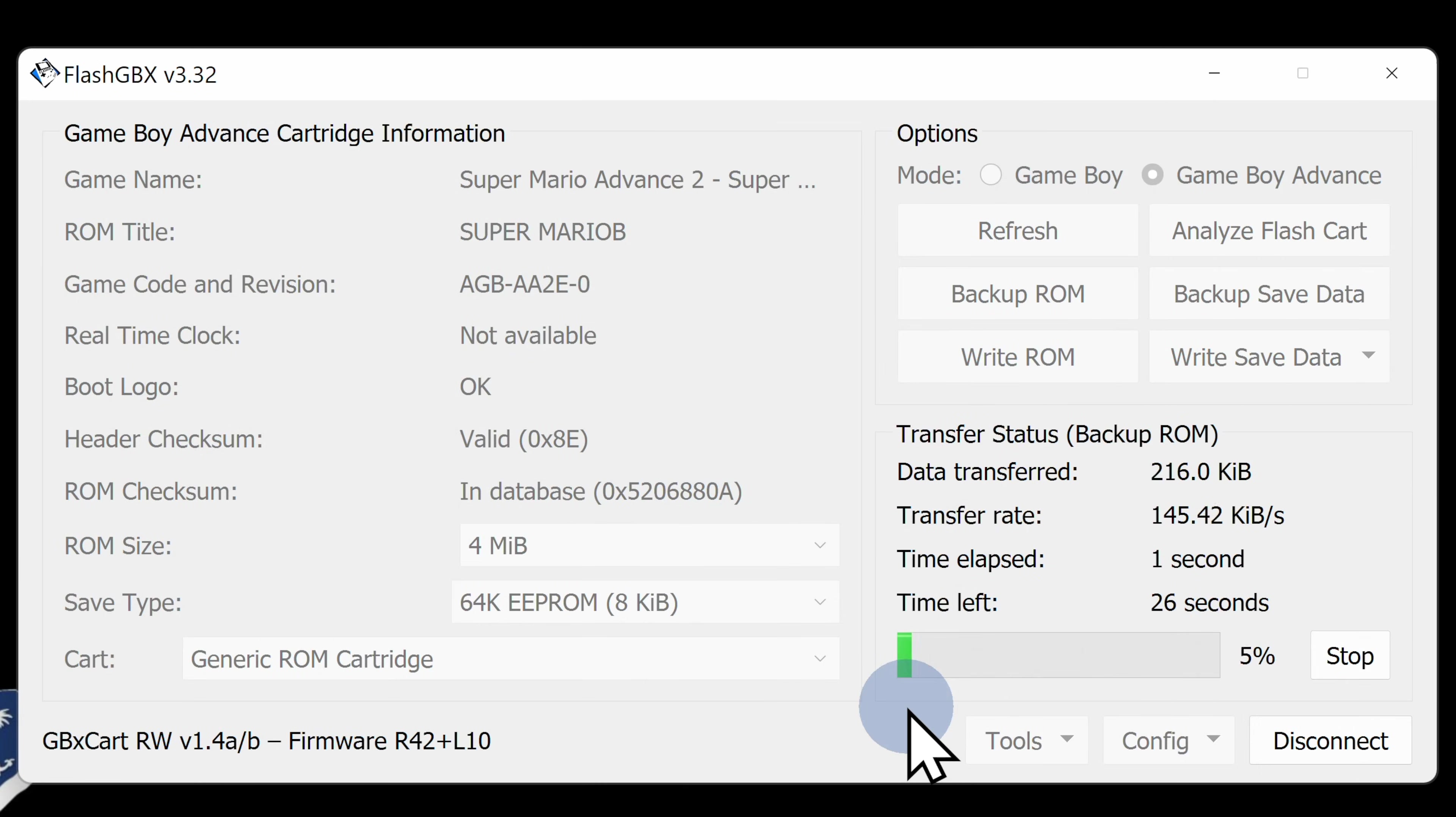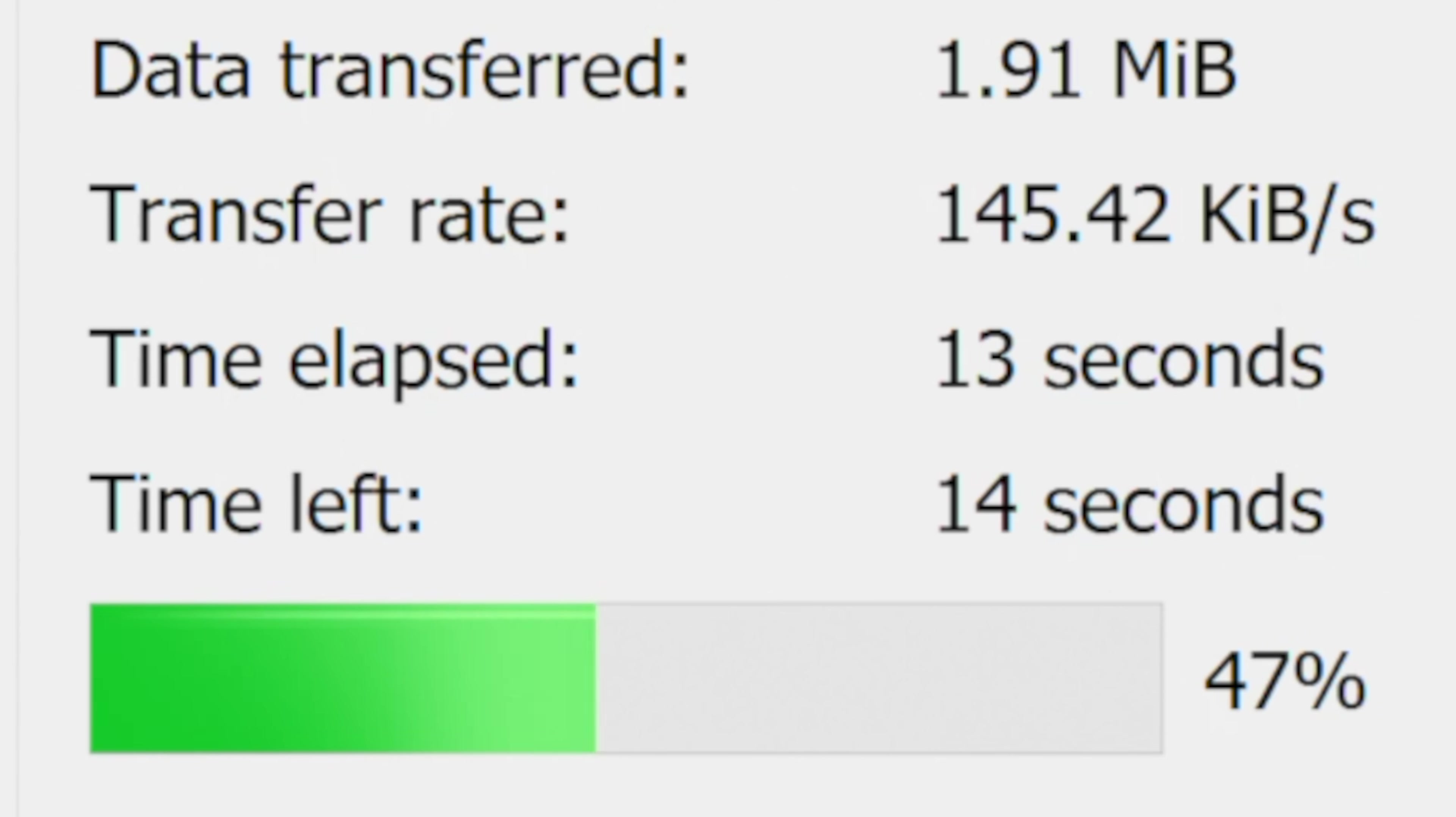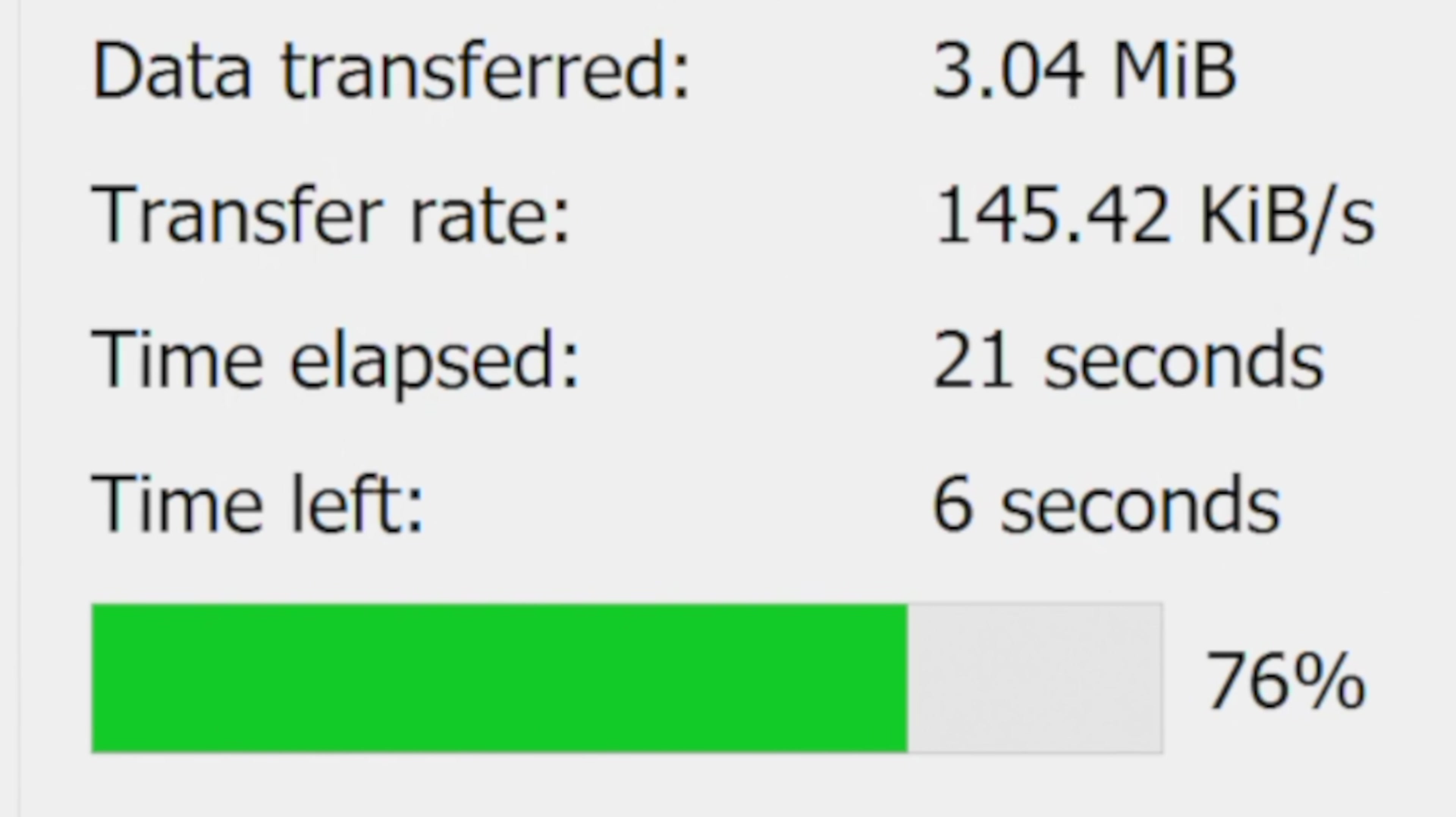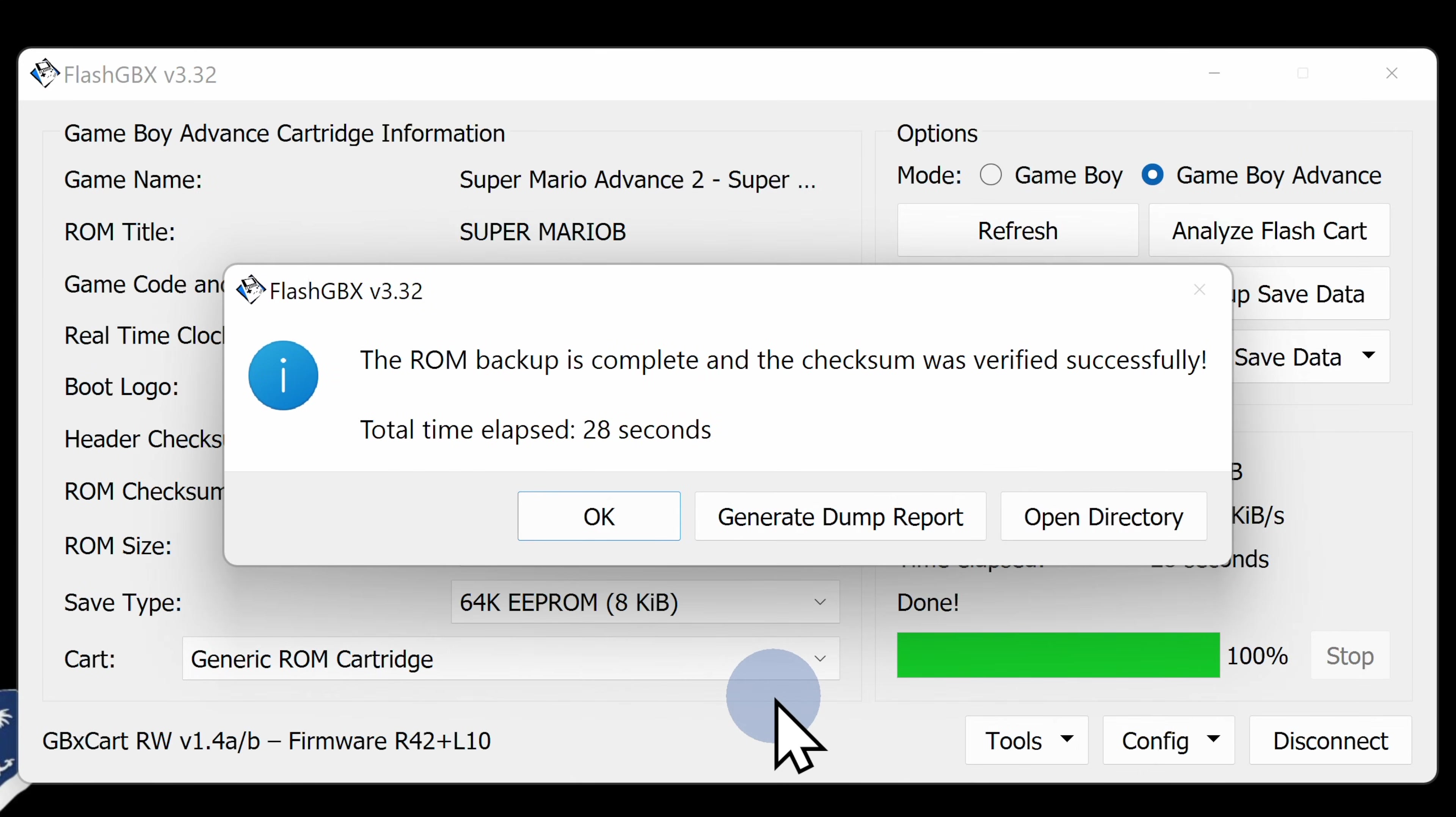Take a look at the bottom right corner of the window. You'll see a progress indicator telling you how much of the game ROM has been copied over and how long it's going to take to complete the process. In this case, it took less than a minute to dump the entire Super Mario Advance game to the computer. Once the process is complete, you'll see a notification pop up on screen. Click the OK button to continue.